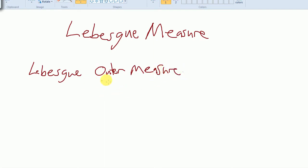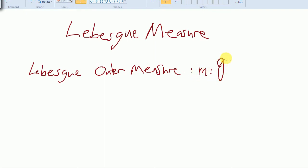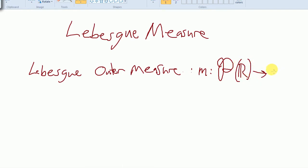The Lebesgue outer measure is a function — we'll go ahead and call it m* — from the power set of the reals (or we could say R^n) to [0, infinity). We know that the power set of the reals is a sigma algebra.